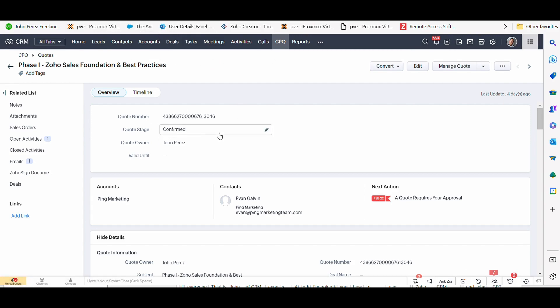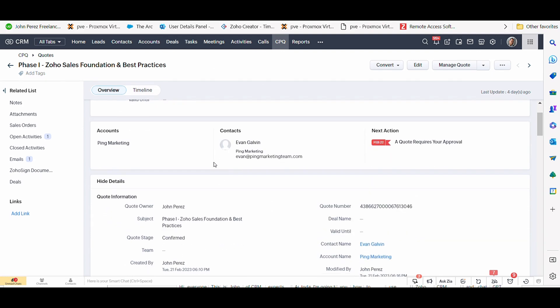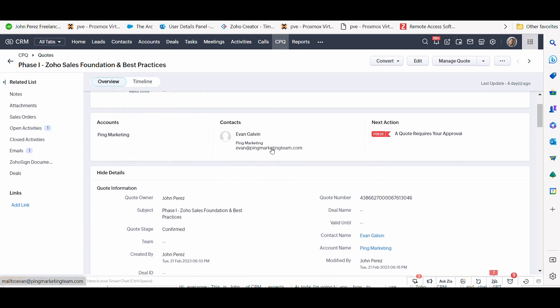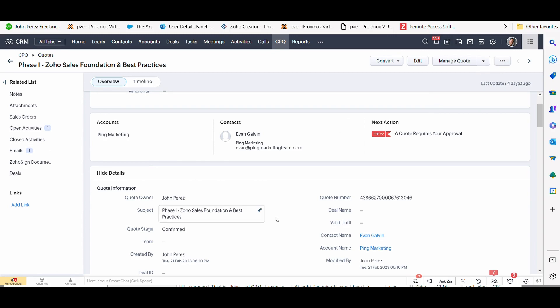Here, we're going to look up a quote. This is from a prospect by the name of Evan Galvin. And what I want to do is follow up with Evan on the status of this quote. And so I want to write him an email, and I can do that directly from CRM.